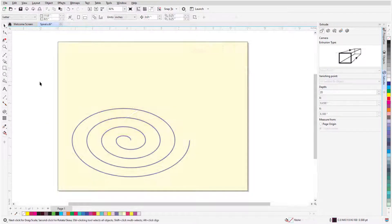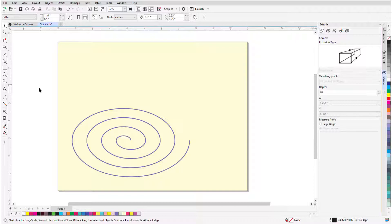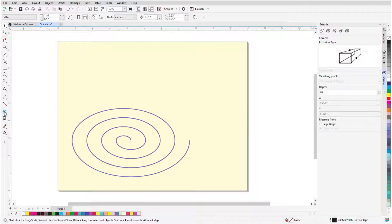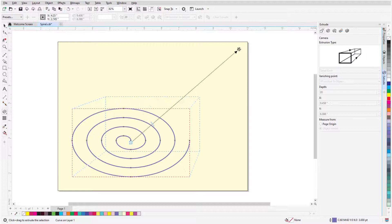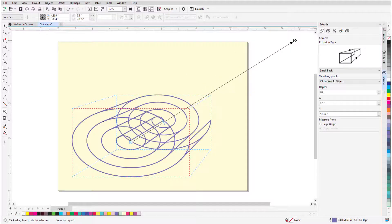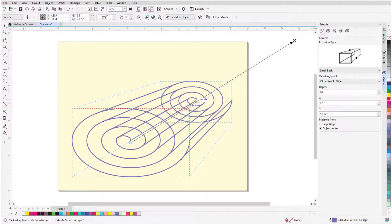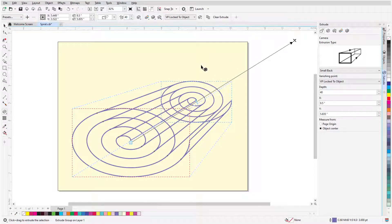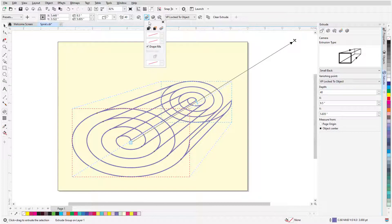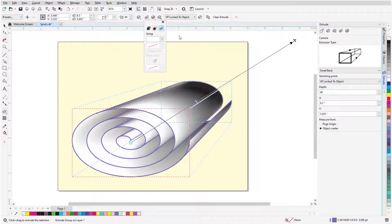In addition to closed shapes, open curves can be extruded as well. I'll extrude this spiral, which by default extrudes just the outlines. But I can get a nice 3D effect by adding a solid or shaded extrusion color.